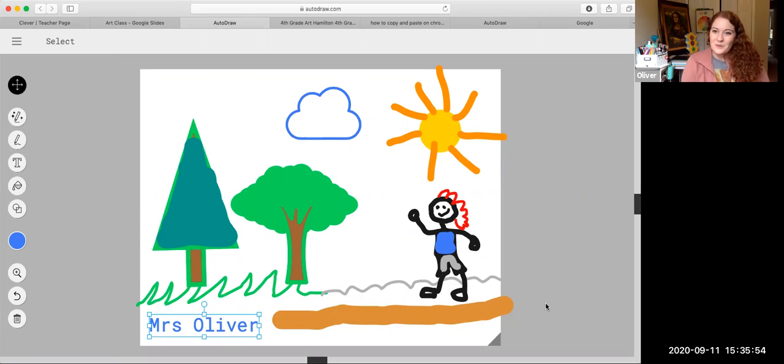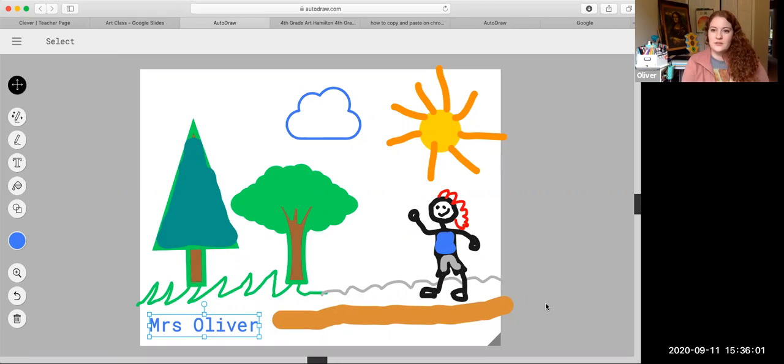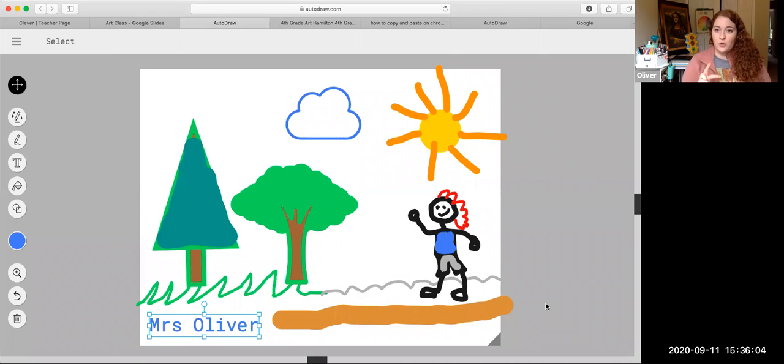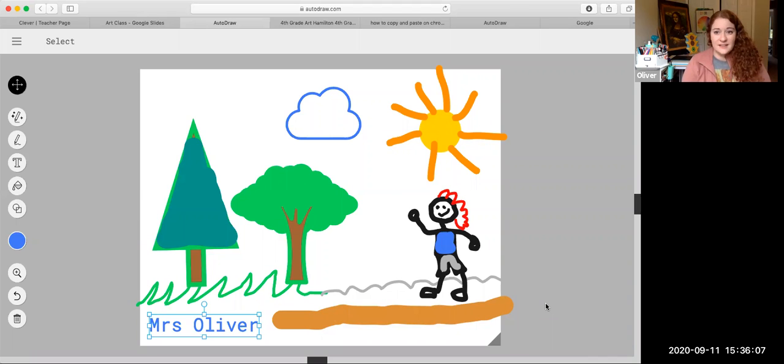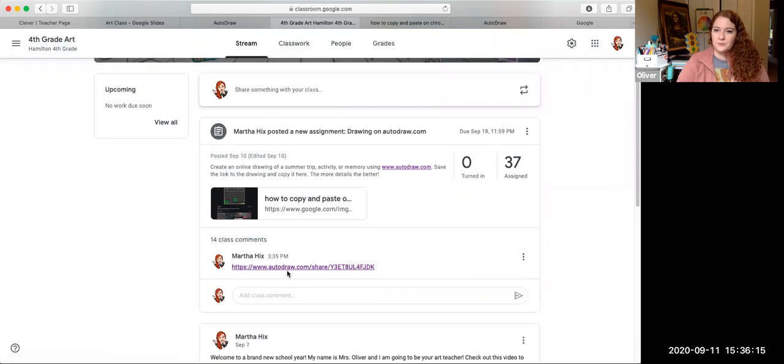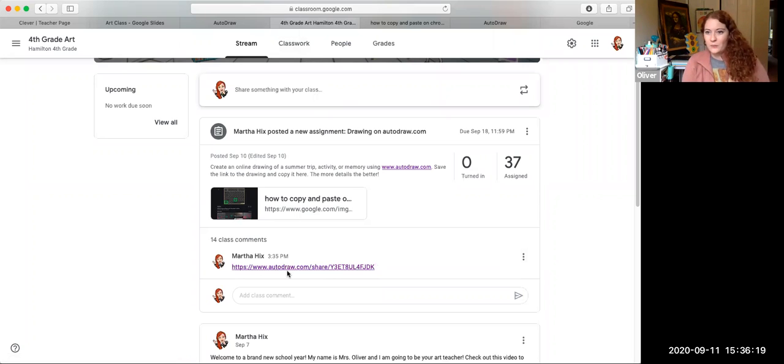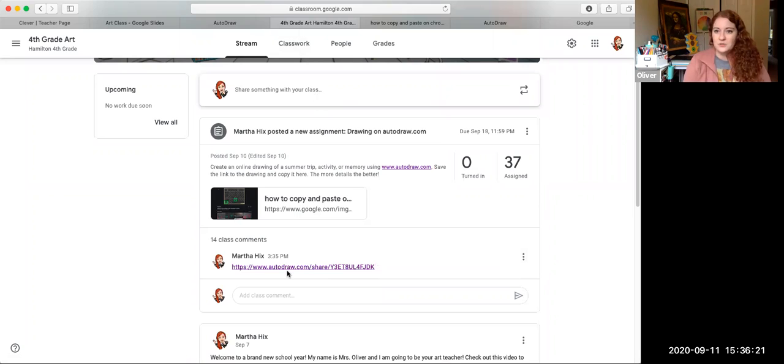So that is what we worked on this week. We made a drawing on autodraw.com. And we practiced sharing it onto the Google Classroom by hitting control V at the same time. That's going to take some getting used to, but I want you to try your best. So if you've copied and pasted your link to the Google Classroom, you did an excellent job this week and you are done for the week. You have a whole week to complete the assignment.